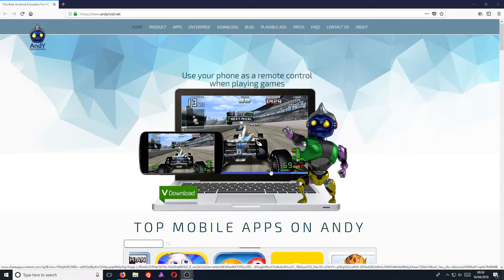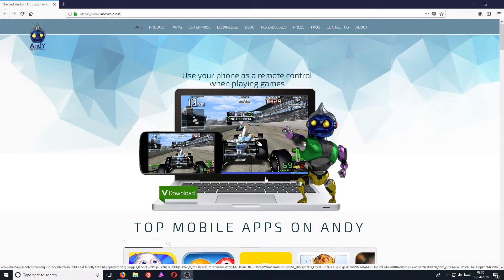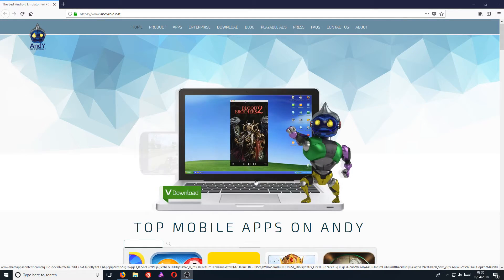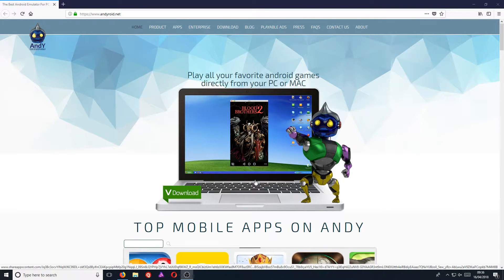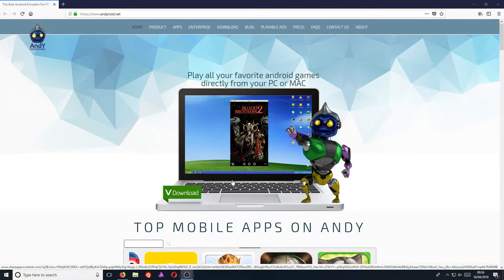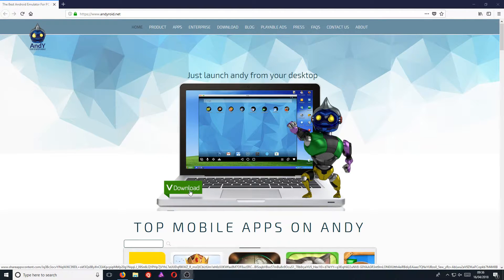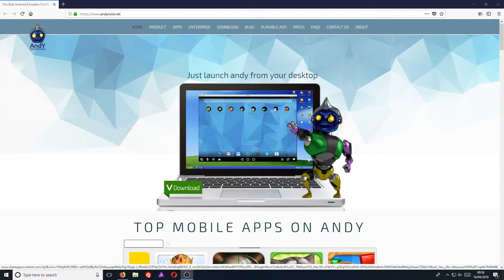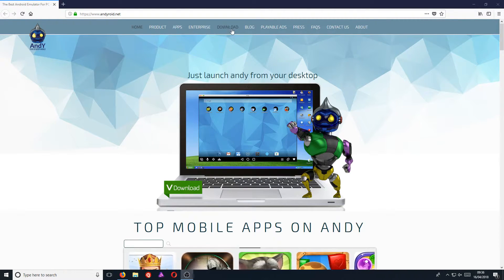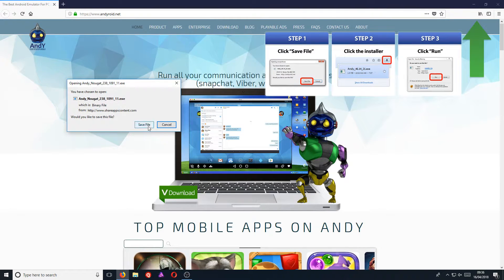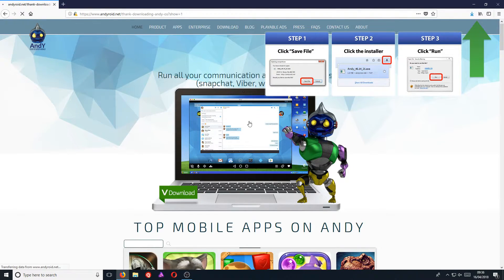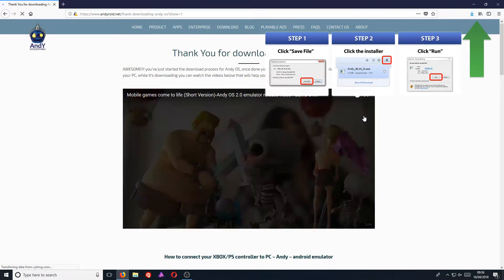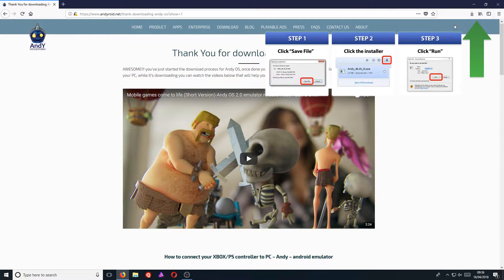Anyway, to start off with, first you need to head on over to the link that's in the description below and you will end up on a page that looks like this. Once you are on this page, you need to simply press download on this image, or you can go to the top here and press download as well. You now need to go Save File, and once the file has finished downloading, we can now run the setup file.